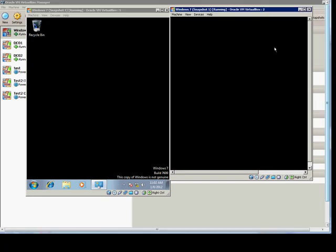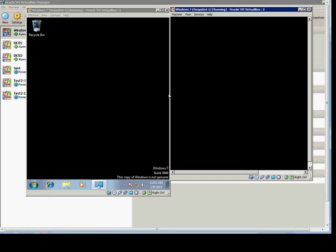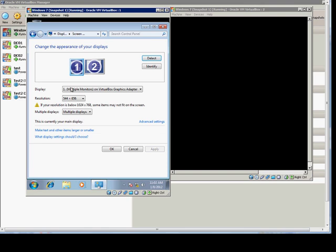When you boot up, you're going to see these two monitors. You need to go into the settings, your appearance of your displays, and change that.